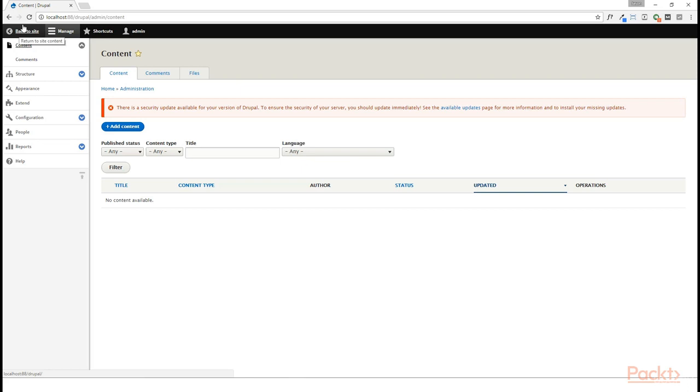And that's really the power behind the Views module—it takes what was previously separate and brings it together, allowing us to filter down by our specified criteria. Now there are a lot of other really cool things that we can do with Views, such as contextually filtering, but we're going to cover all of that in the next few lessons.